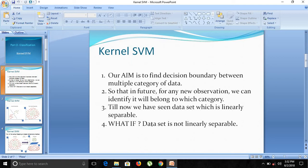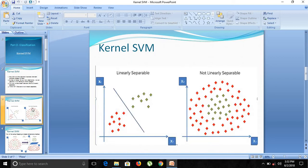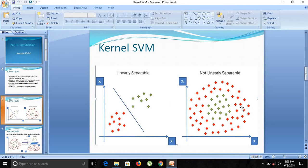Let's look at an example. The left side of the graph consists of a linearly separable data set which consists of data points that we can categorize with a straight line. But what if the data is not linearly separable?